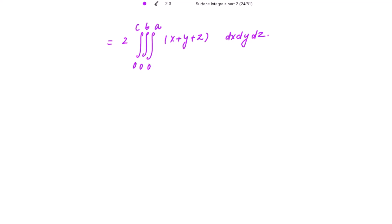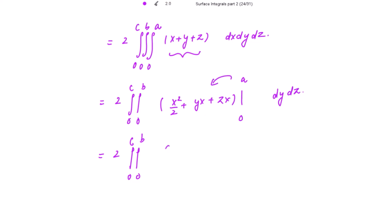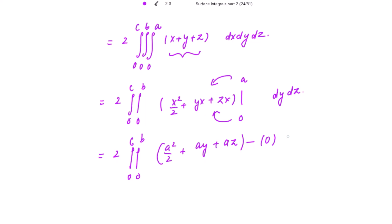Integrating with respect to x first, we get: twice the double integral of [x²/2 + yx + zx] from 0 to a, giving a²/2 + ay + az, dy dz.